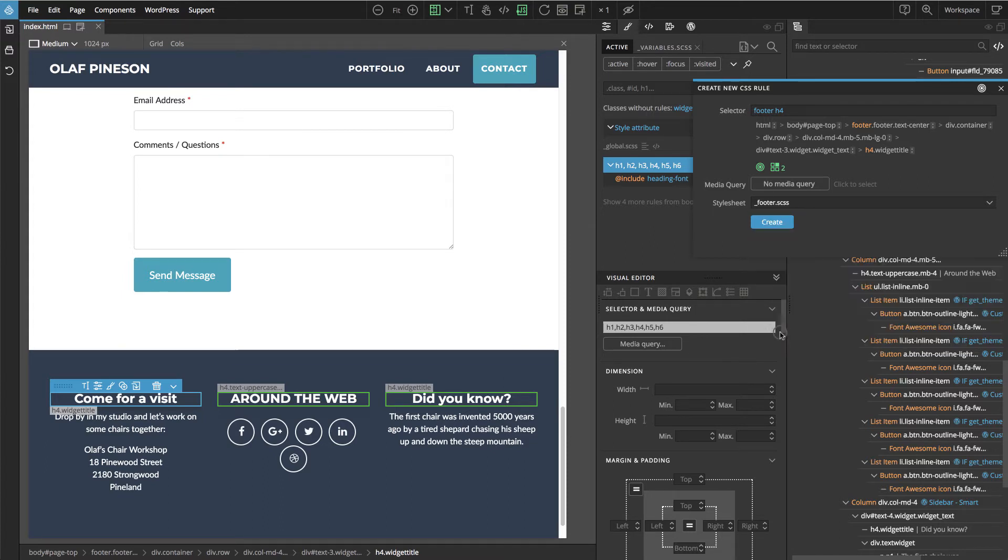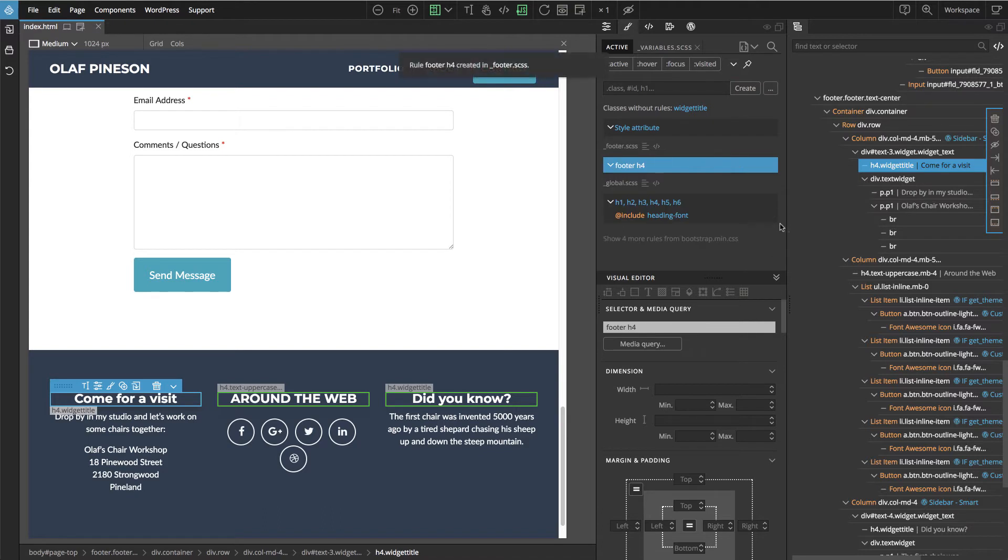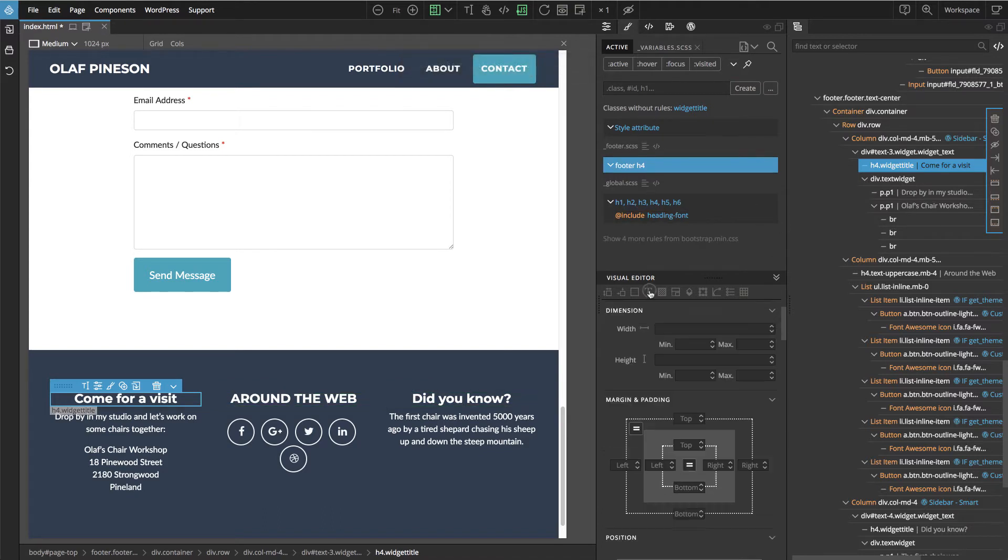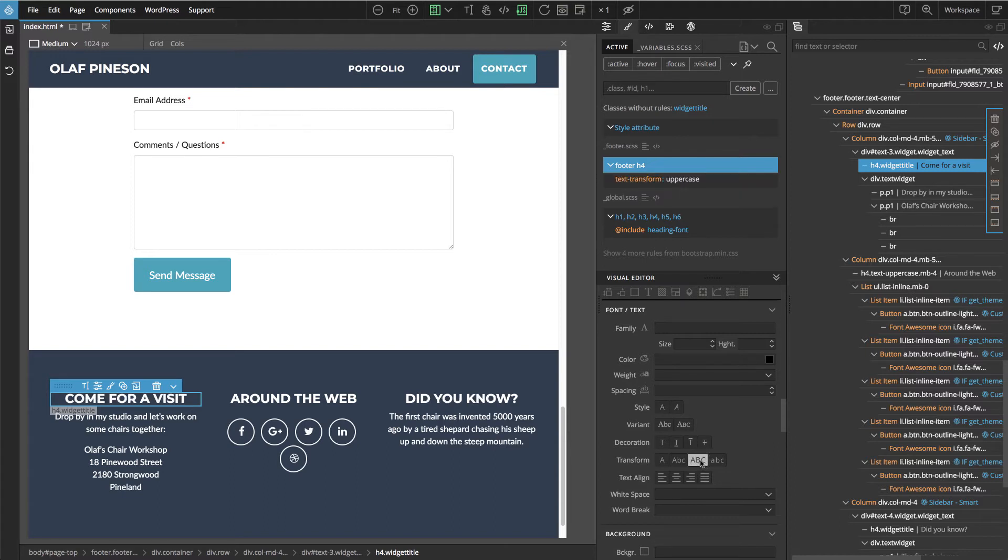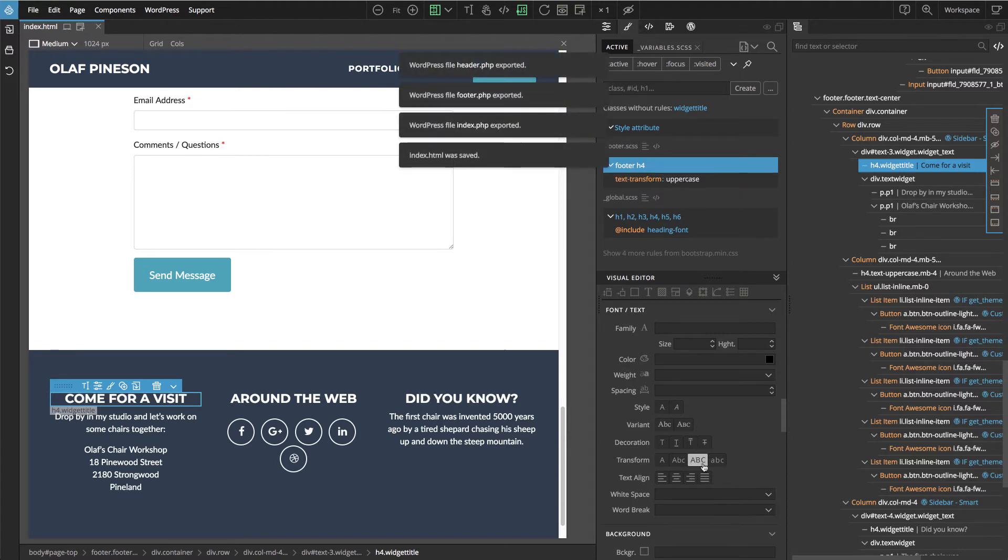It should be in the footer. Create a new rule, then select uppercase, save, and export the theme.